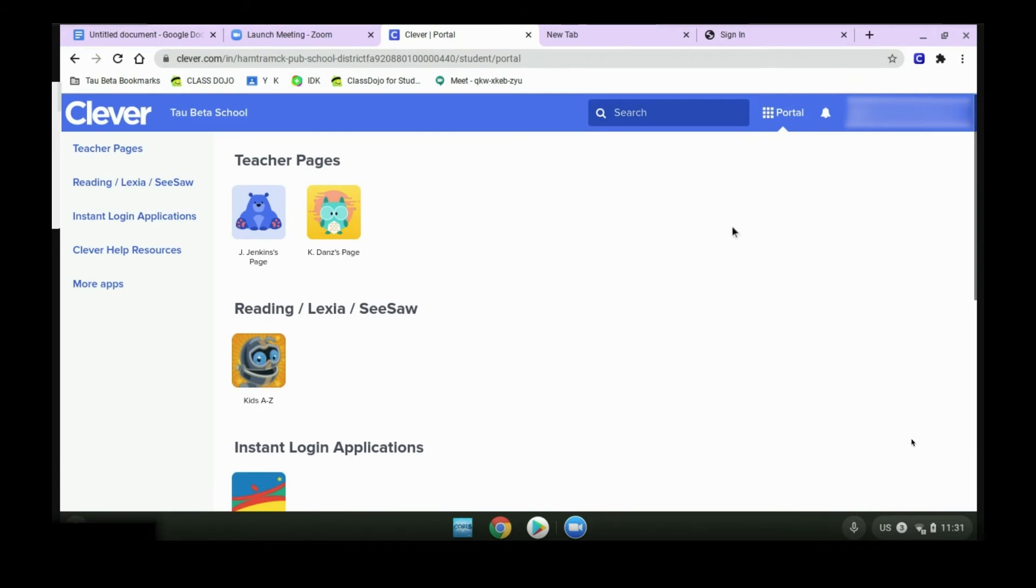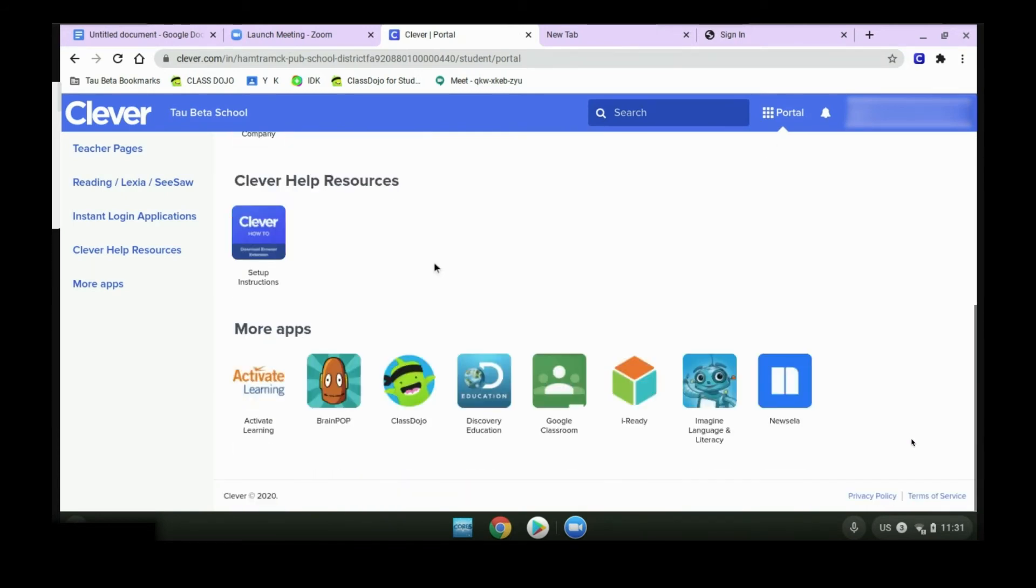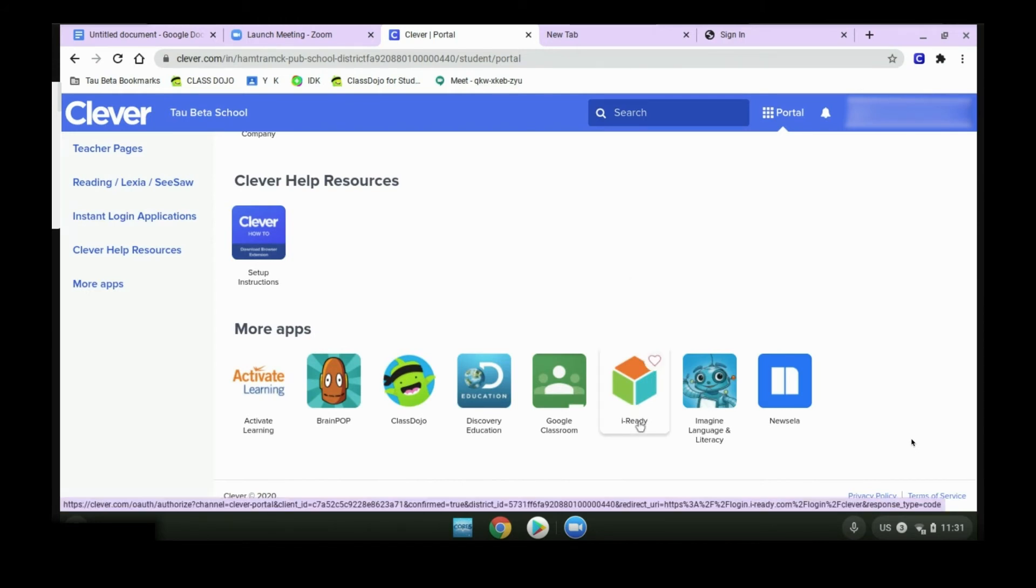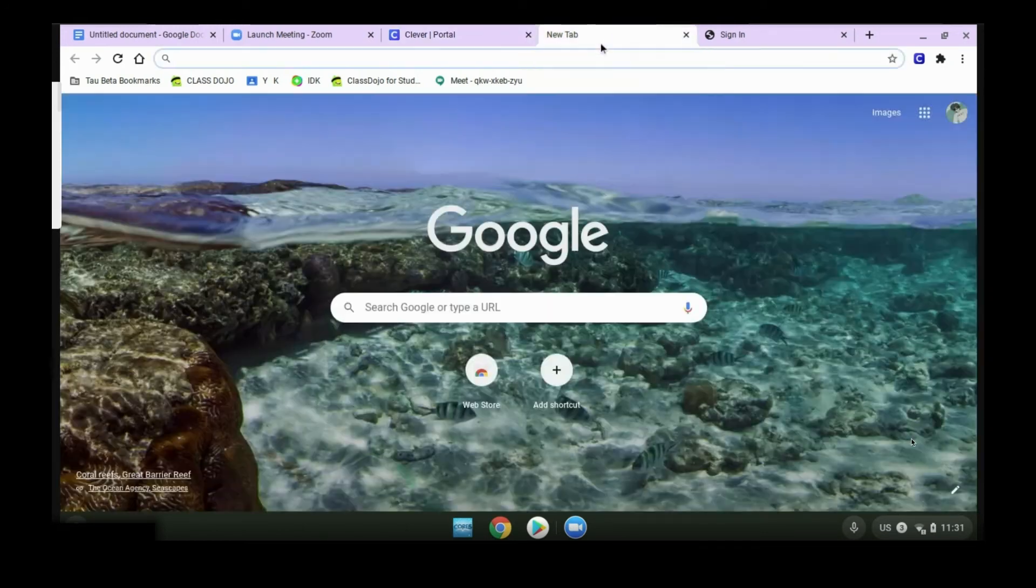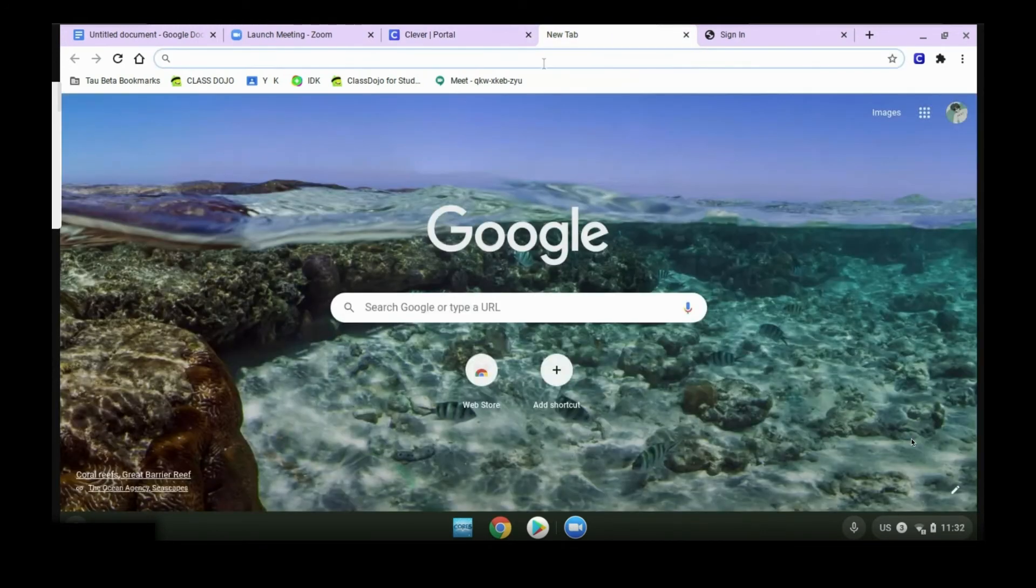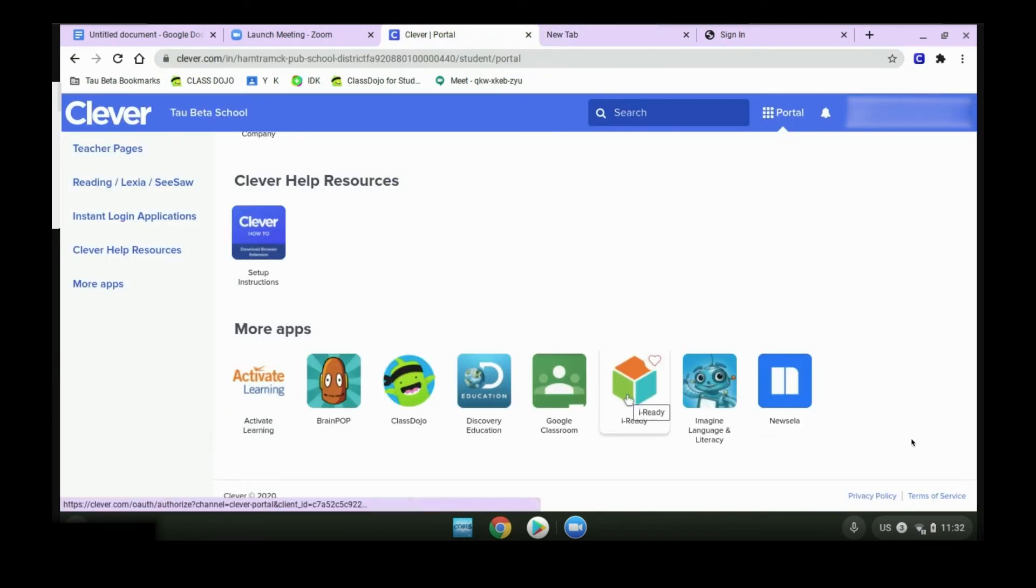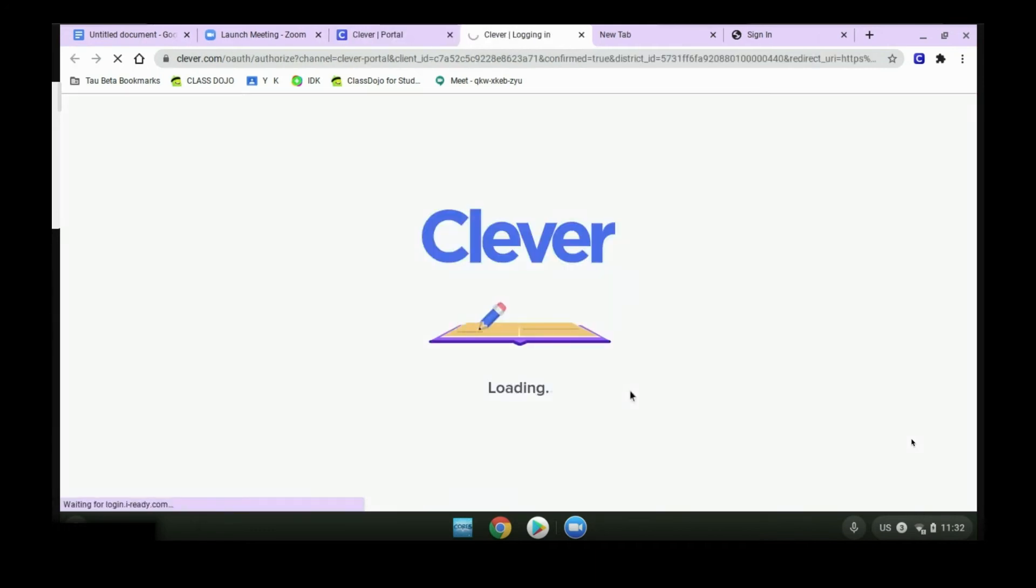Once you're in Clever, you can scroll down until you find iReady. For high school students, you would just go to the NWA test link that your teacher shared with you. Once you find iReady, you'll open it up.